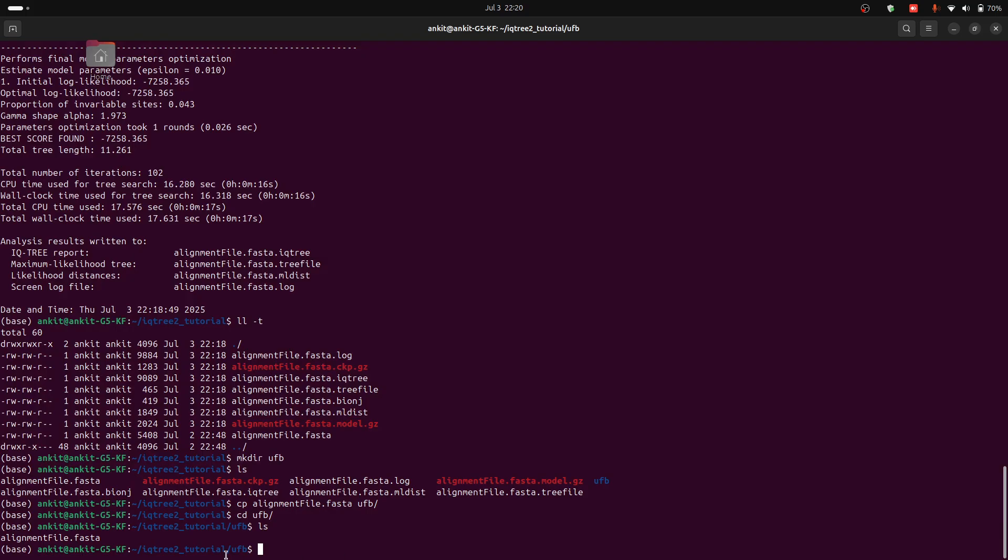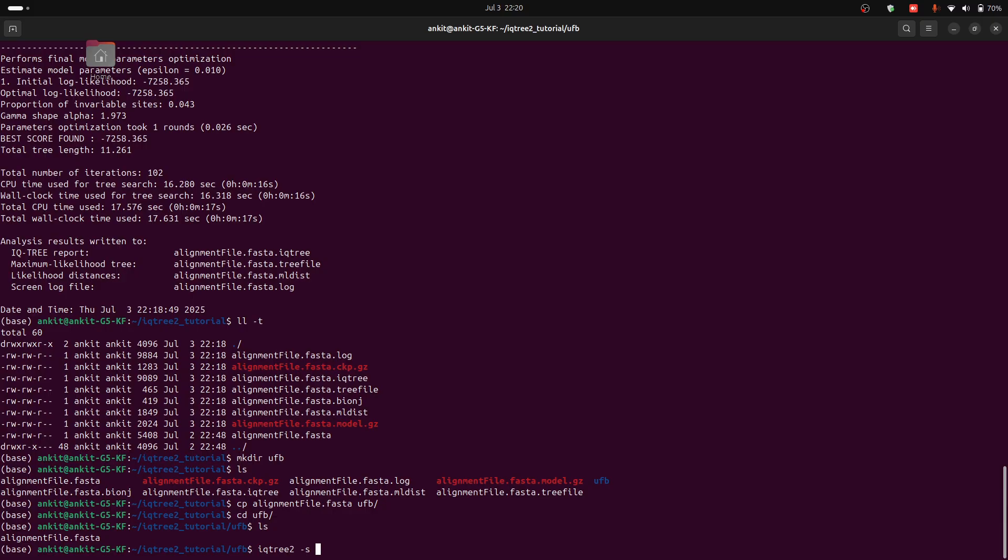Now we don't want to run basic analysis, but we want ultra-fast bootstrap for our sequences. So for that you can type iqtree2 -s alignment.fasta. Then you can also specify the models. For example, GTR.